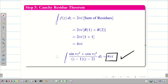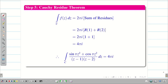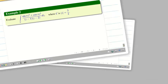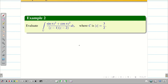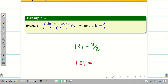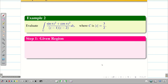Hope you understand, students. For more clarity, I am going to take the same problem with a different curve. Evaluate the same integral, but here the curve is |z| = 3/2. In the previous problem, the curve was |z| = 3. Let us go step by step.